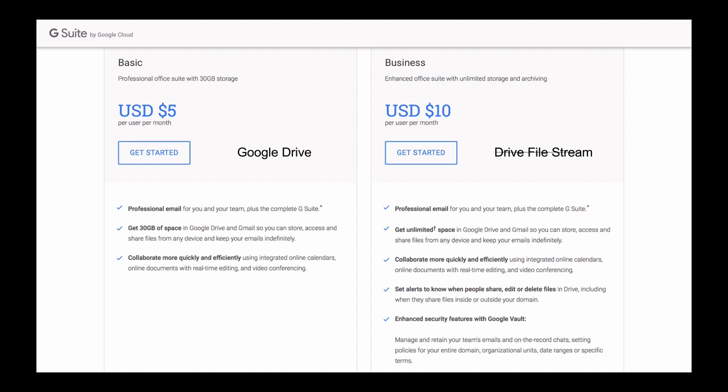Business Package also allows you to use Google Team Drives. Team Drives are shared spaces where teams can easily store, search and access their cloud files. And unlike files in your Google Drive, files in Team Drive belong to the team instead of an individual. So even if an individual team member leaves, the files stay and remain in Team Drive exactly where they are so your team can continue using them. And this is another great advantage of Business Package.